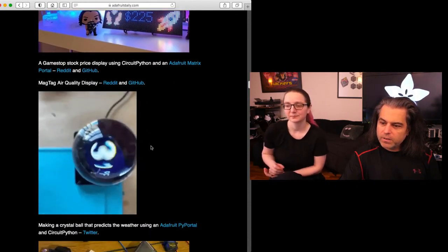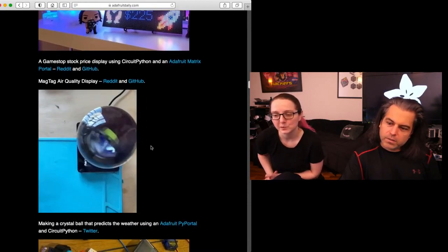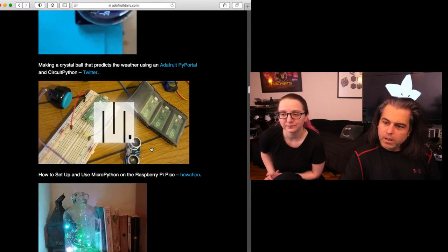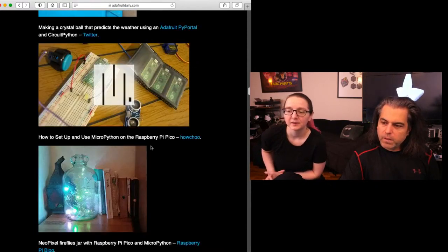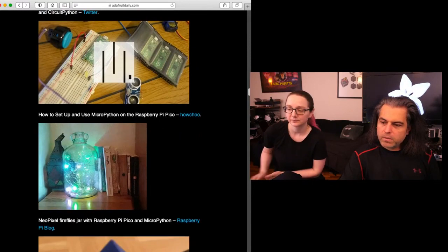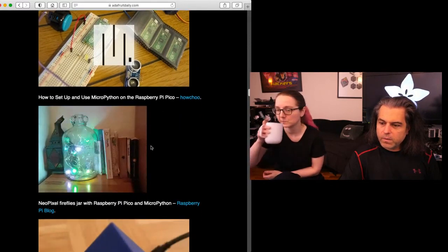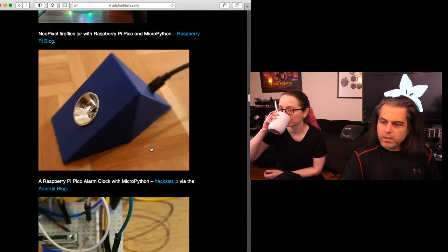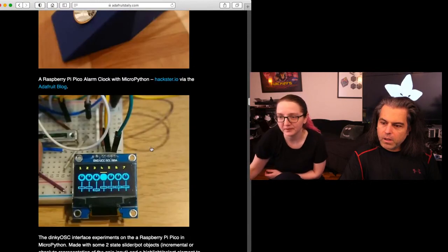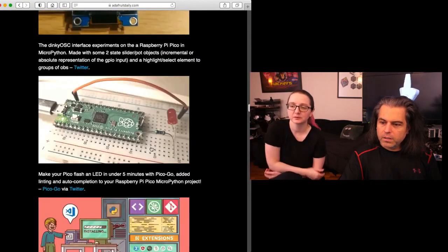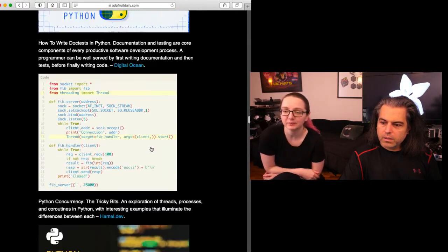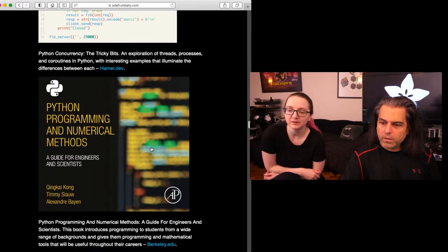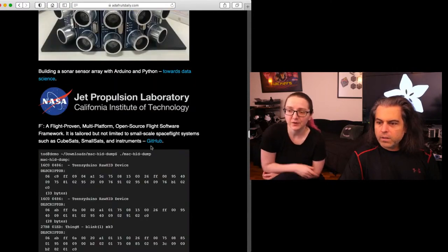Here's some more stuff: crystal ball predicts the weather using CircuitPython, Adafruit PyPortal. If you want to set up MicroPython for the Pi Pico, NeoPixel firefly jars with Raspberry Pi Pico MicroPython. Here is a Pico alarm clock, cool graphics, more Pico hacking and CircuitPython. Just so much going on!